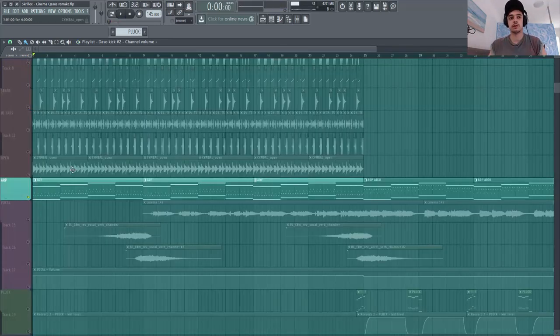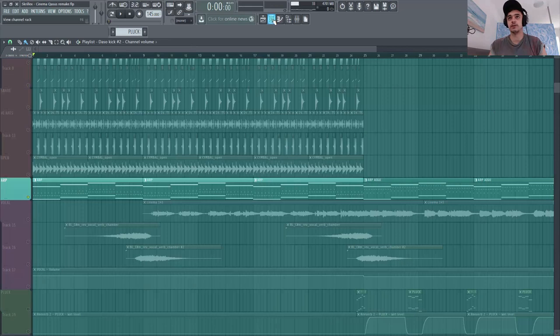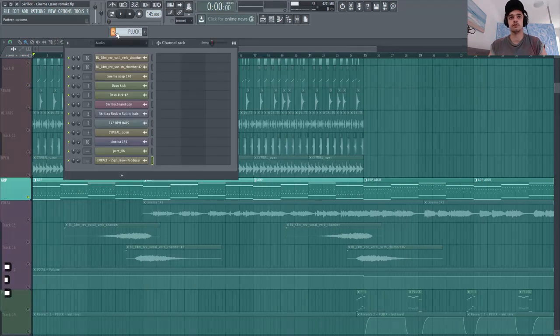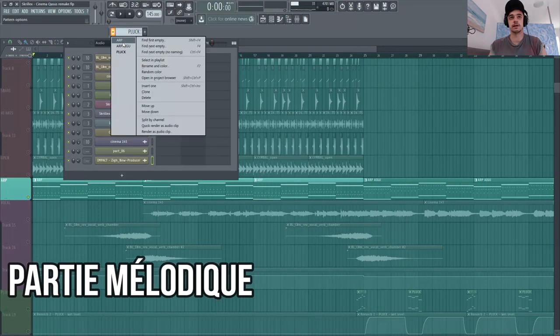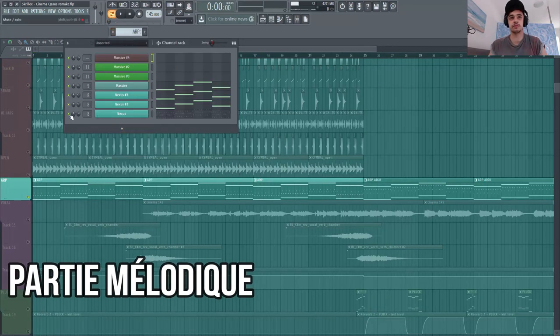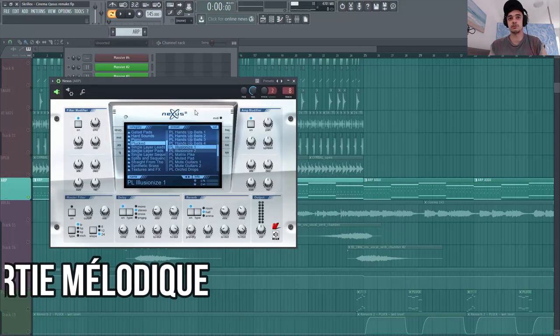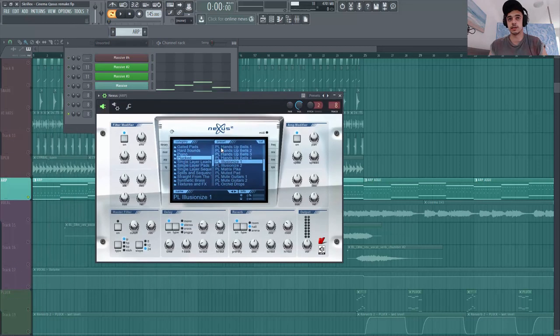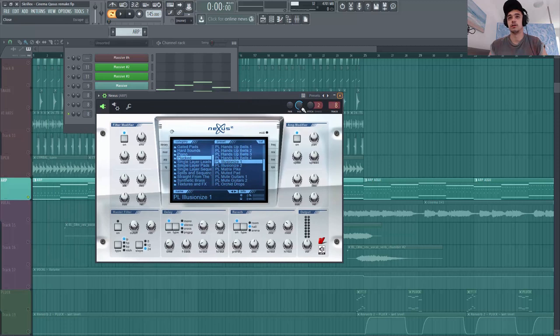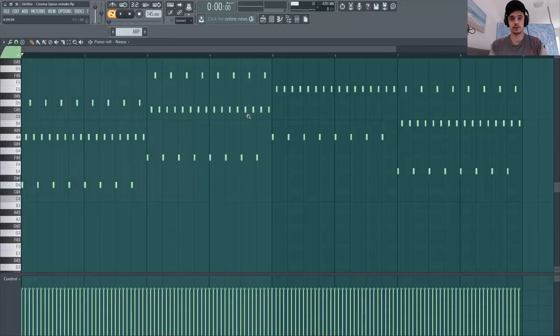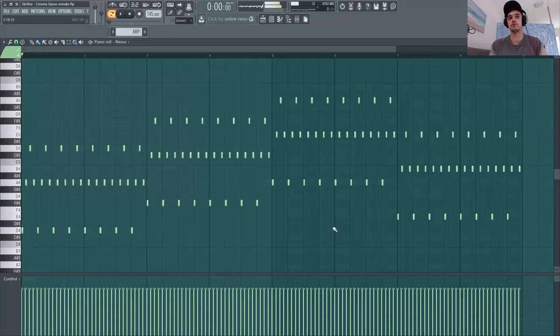Je vais te montrer maintenant la partie mélodique. Donc on a une petite harpe très sympa. Dans Nexus c'est la Illusionize qui fait le taf ici. Et notamment l'arpe de Skrillex est très sympa.